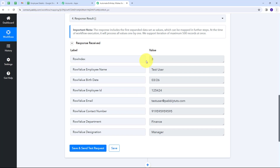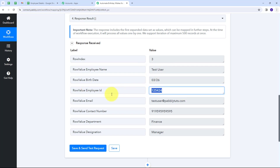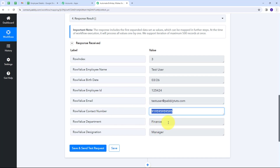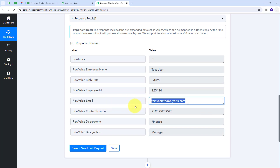I've received the data for the first employee. I have the employee name (Test User), birth date (26th of March), employee ID, email (testuser@pabbly.com), contact number, department (Finance), and designation (Manager). I'm going to use this employee's email address to send a birthday wish email.